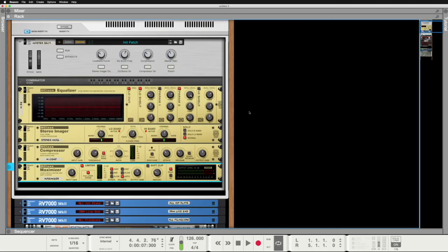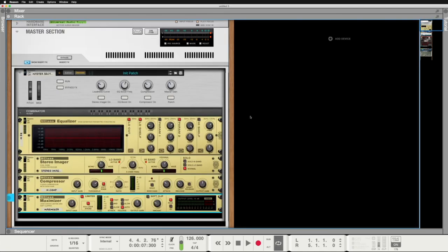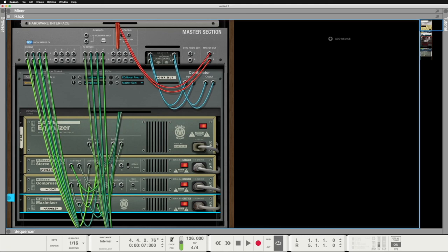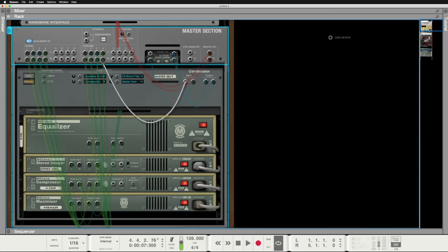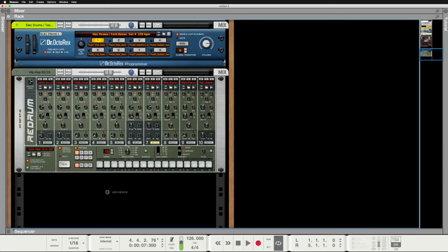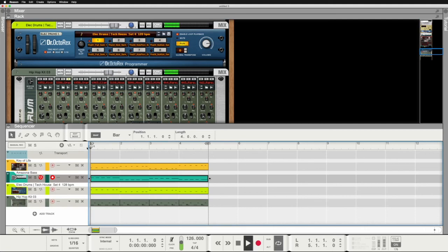Let's close the mixer. I want to show you a funny thing that you maybe didn't see until now. If you click the tabulator key on your keyboard, you can move the rack and see it from the back side, where you also could change this cable connections here. Let's go to the sequencer and listen to the whole track.